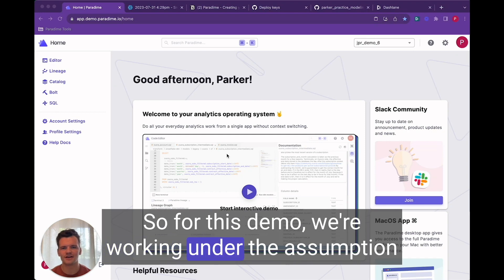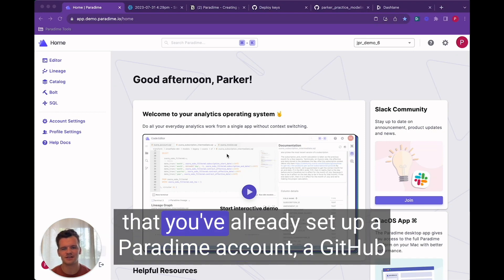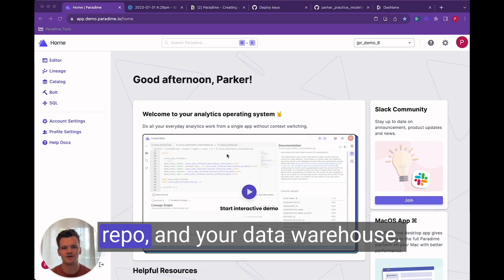So for this demo we're working under the assumption that you've already set up a Paradigm account, a github repo, and your data warehouse.